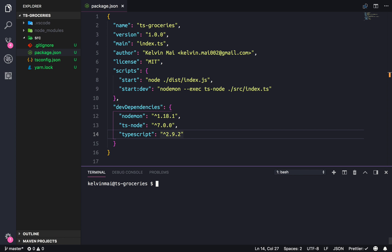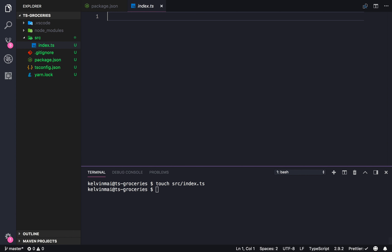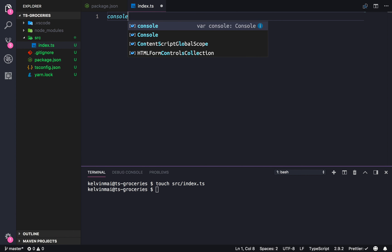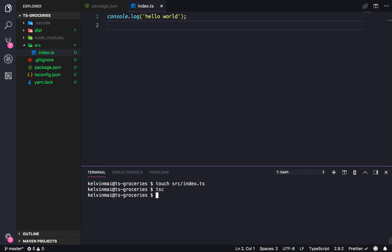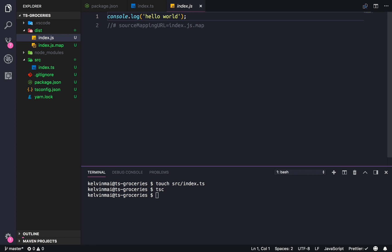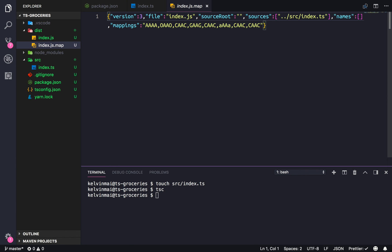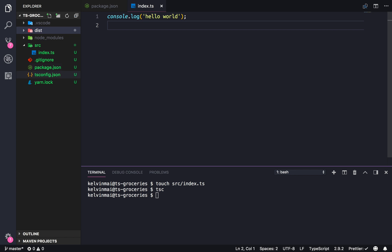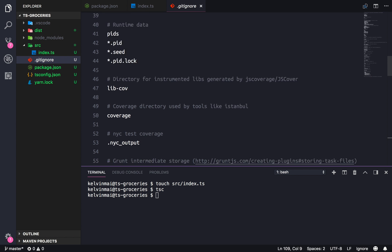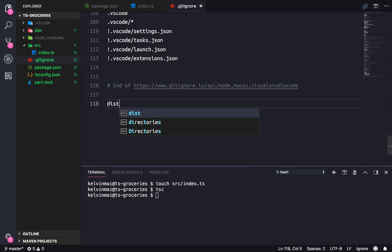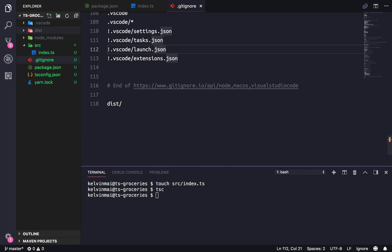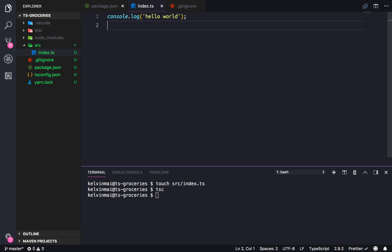Let's create our entry file really quick. So touch source index.ts. And just to see if everything is connected correctly, we're going to do the usual hello world. tsc—and tsc is just TypeScript compile—comes with ts-node. So there we go. There's the compiled JavaScript with source map. We're also going to ignore the dist from our git repository. So ./dist. Things are connected. Things are compiled correctly.